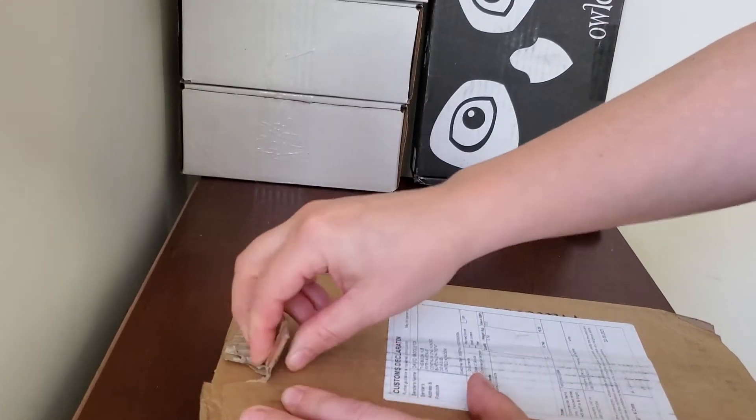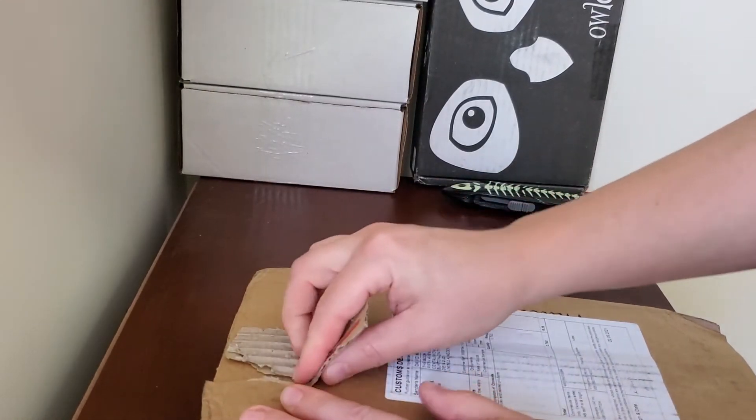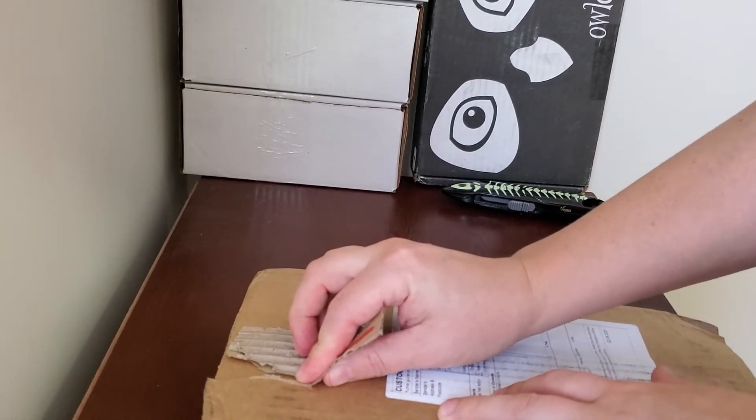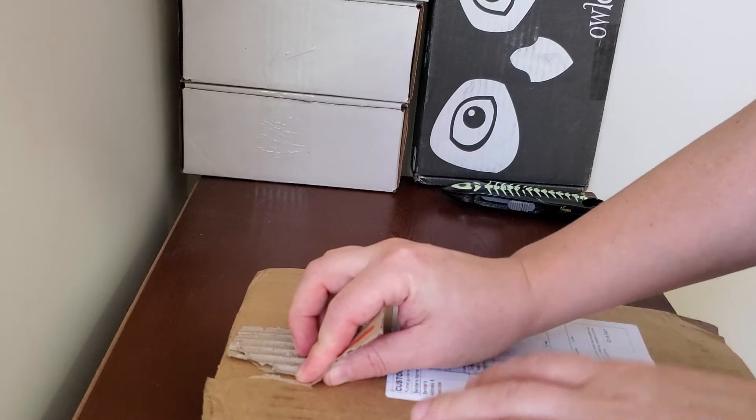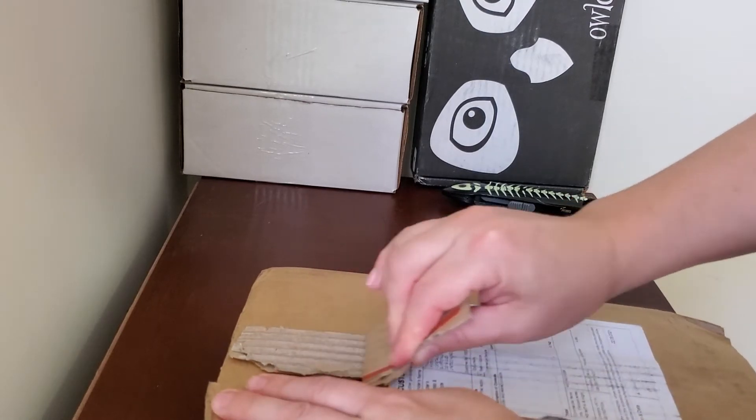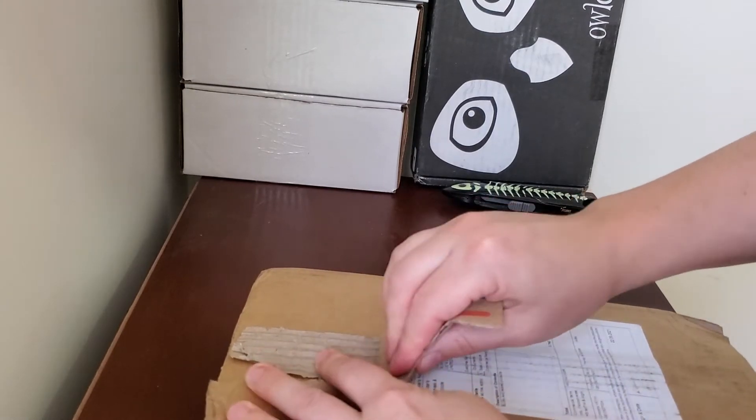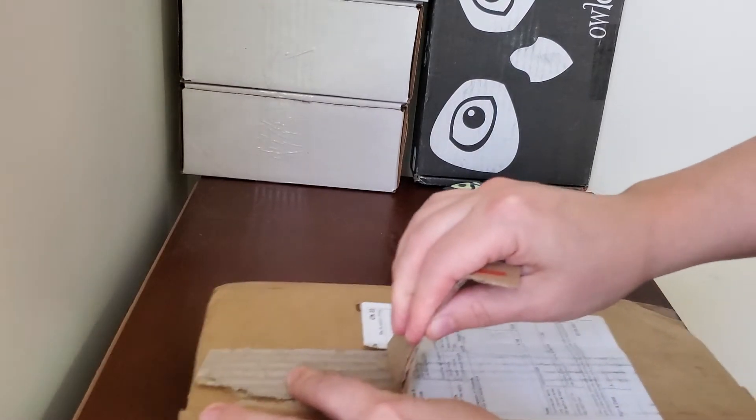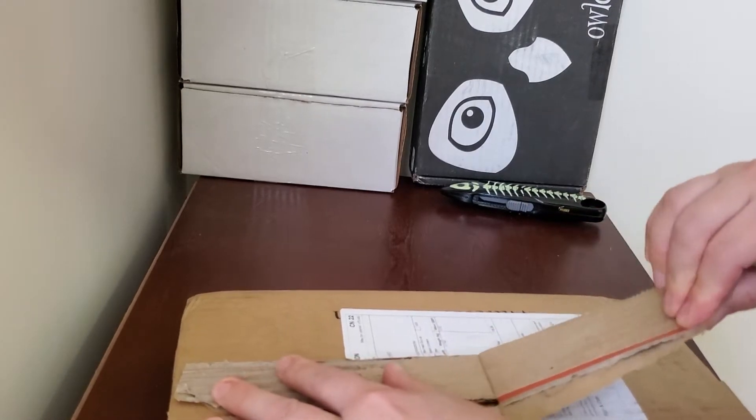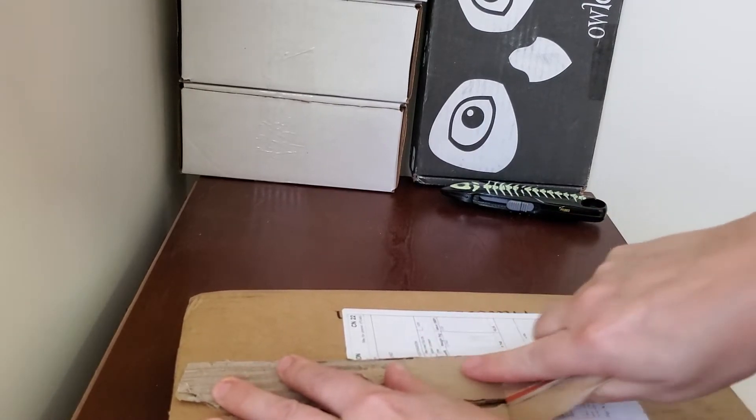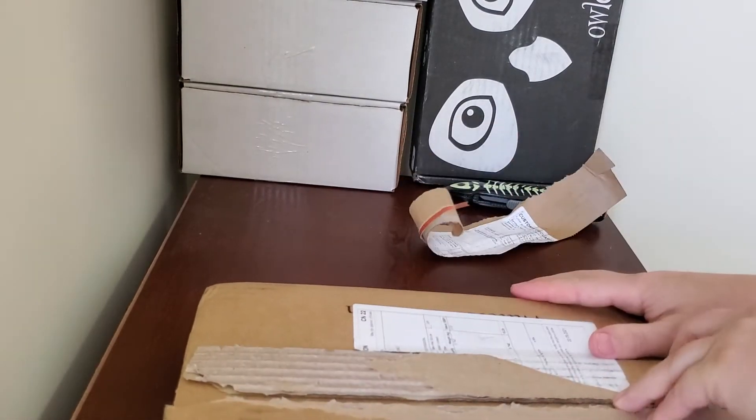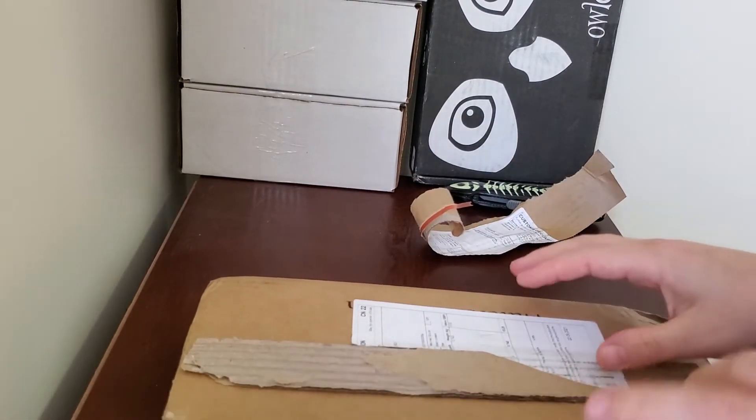I was going to do a side-by-side comparison of this and my Owlcrate and Illumicrate versions of A Deadly Education, but I moved recently and they are still in boxes. So unfortunately I won't be able to do that.